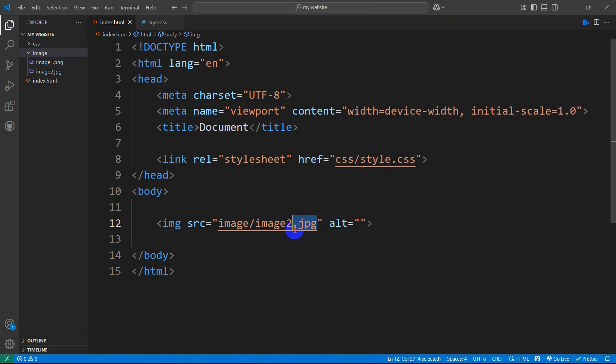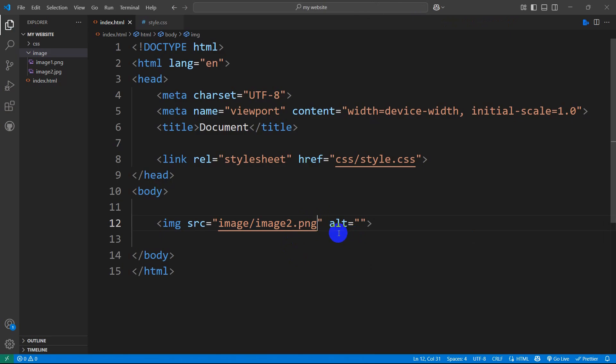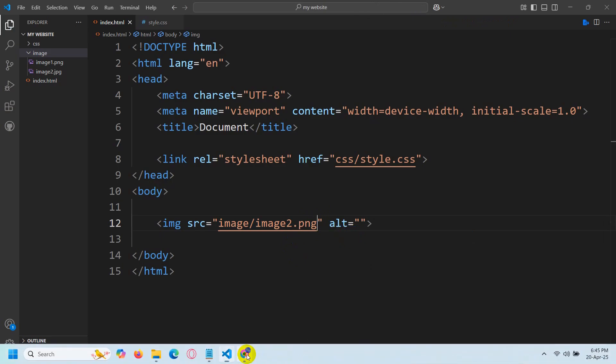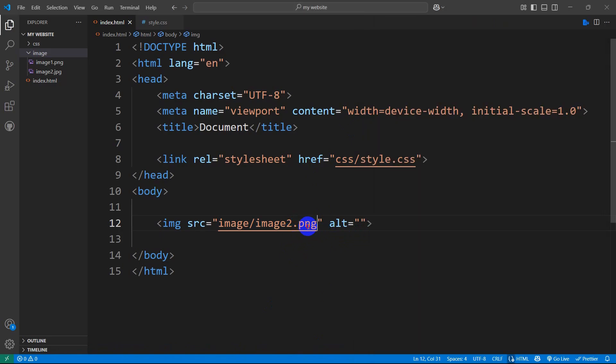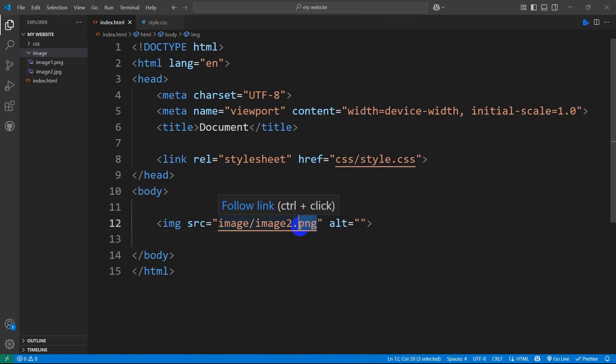You also need to make sure about the image extension. If instead of JPG you write PNG and save it, it will not show the image. If I refresh, you can see there's no image. So make sure you write the image extension properly.